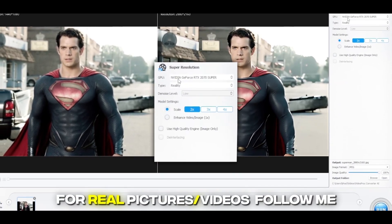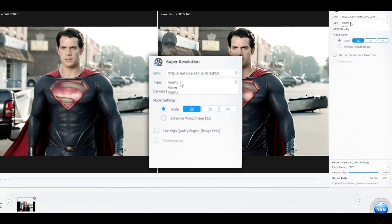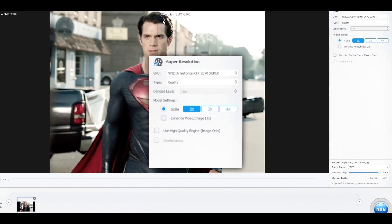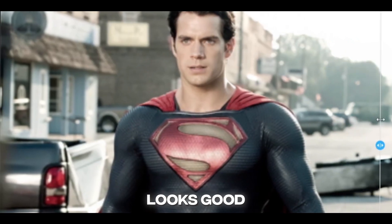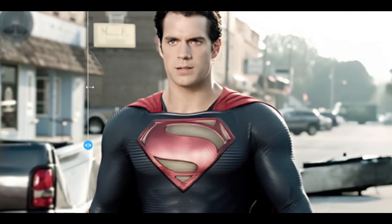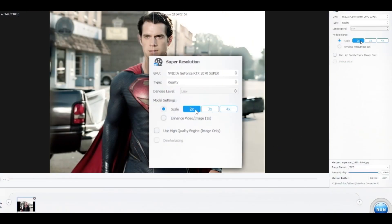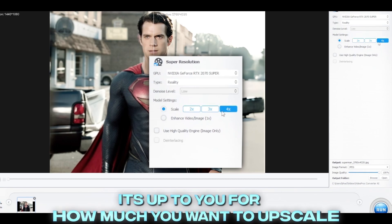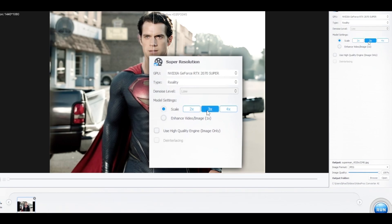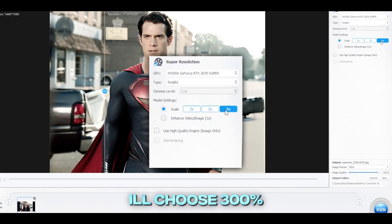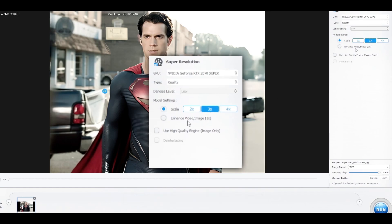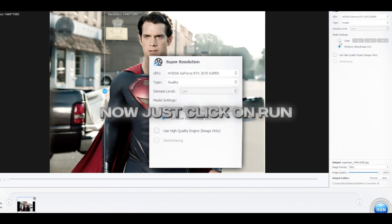For real pictures or videos, follow me. It's up to you for how much you want to upscale. I'll choose 300%. Now just click on Run and Render.